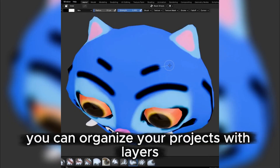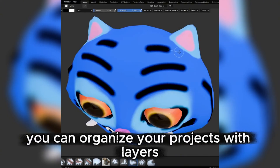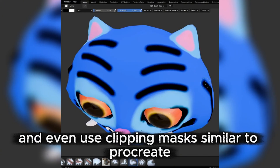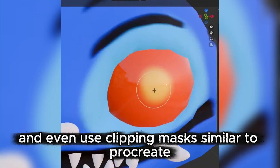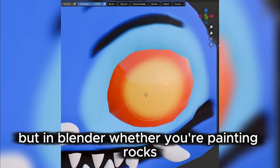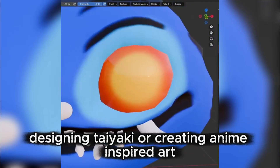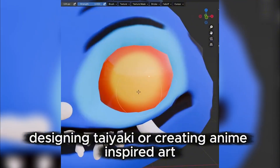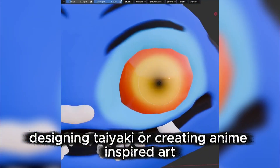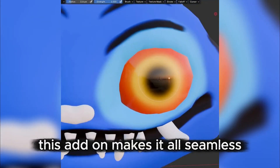With UQPaint, you can organize your projects with layers, add masks, and even use clipping masks similar to Procreate, but in Blender. Whether you're painting rocks, designing taiyaki, or creating anime-inspired art, this add-on makes it all seamless.